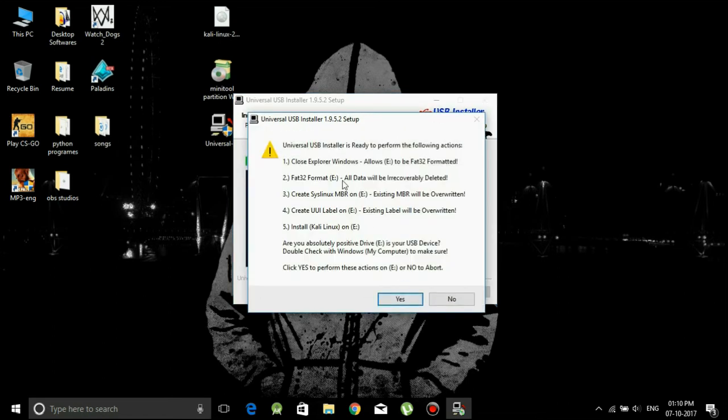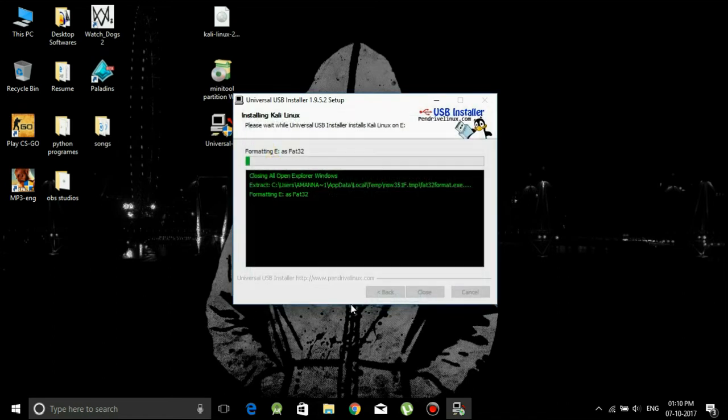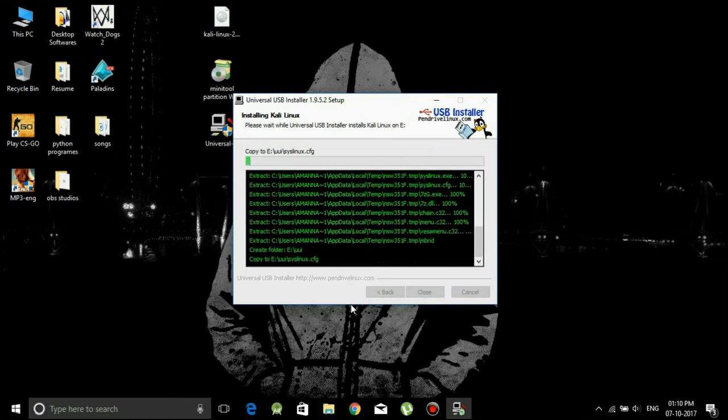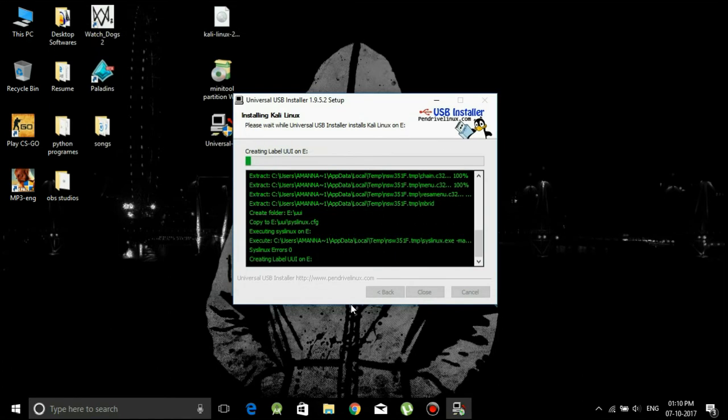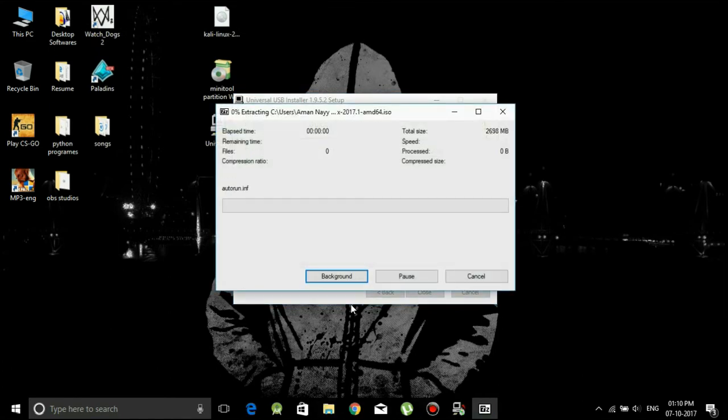Now it will take some time, click on yes and it will take some time to do all of this process. And I will just skip to the end.